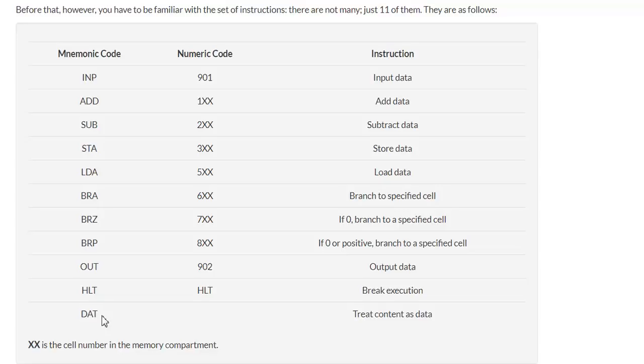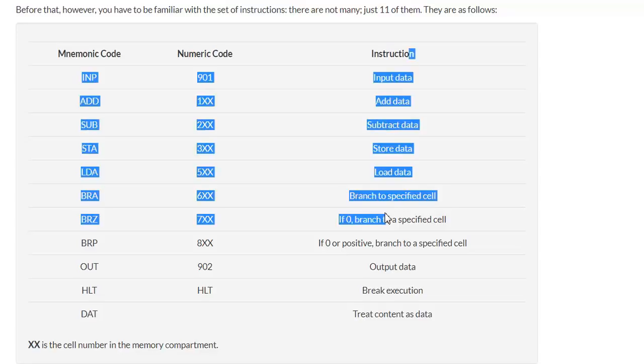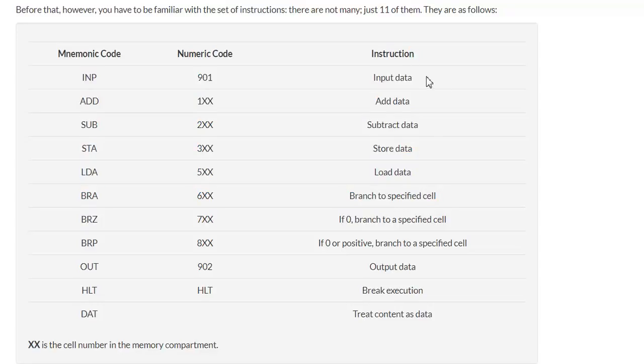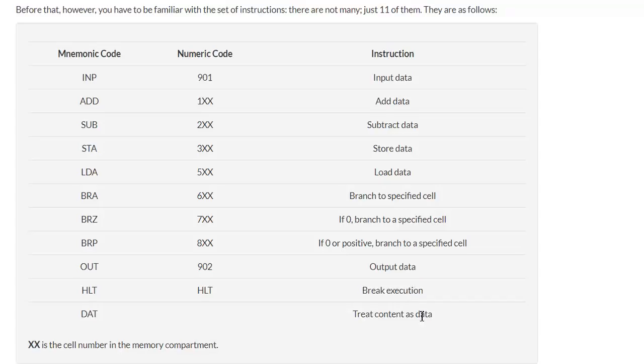Looking at the right hand side of the table, they stand for input, add, subtract, store and load data. Then we have branch to a specified cell, or if zero branch to a specified cell, or if zero or positive branch to a specified cell. Output data, break execution which just means stop, and treat content as data.